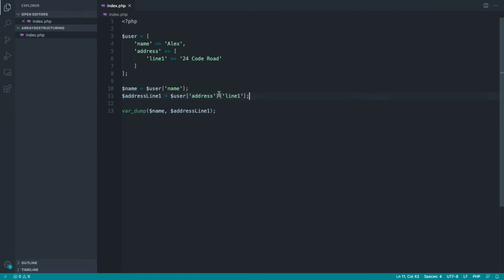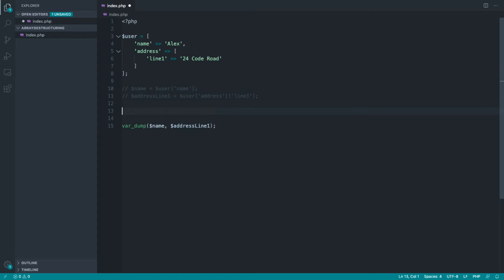OK, so let's comment these out and look at the way that we would use destructuring for this. And like I said, we want to do this slightly differently. I don't want to do this all in one line.